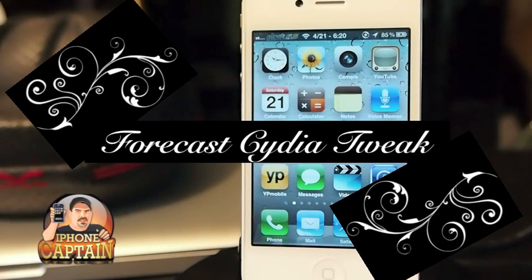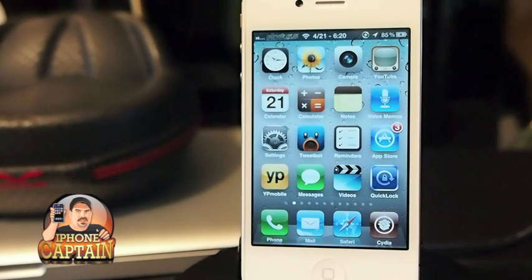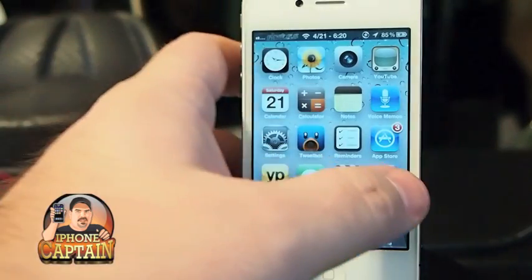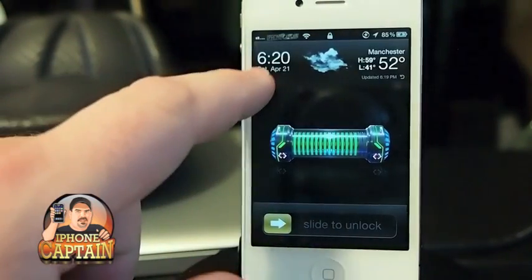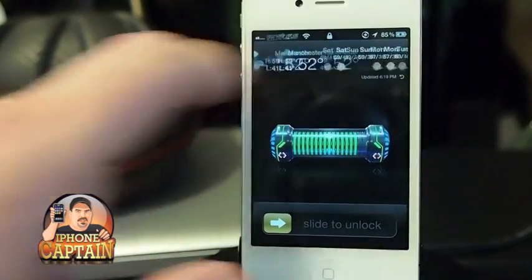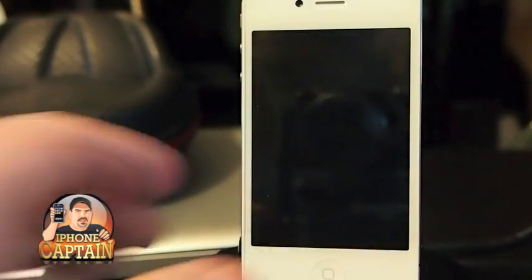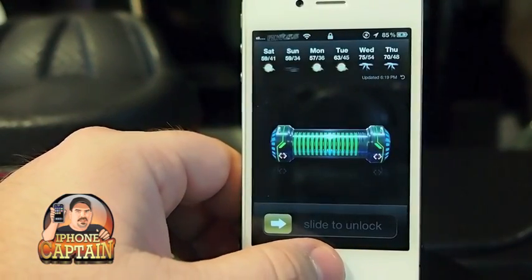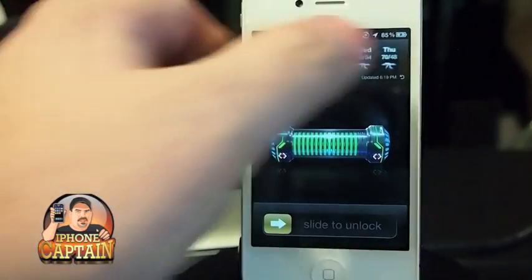Hey YouTube, it's iPhone Captain, and today I'm sharing a tweak with you called Forecast. It's 99 cents in the ModMyi repo, and what it does is put a weather forecast right on your lock screen up here at the top. It includes the time and a forecast as well, and it's also got a six-day forecast.